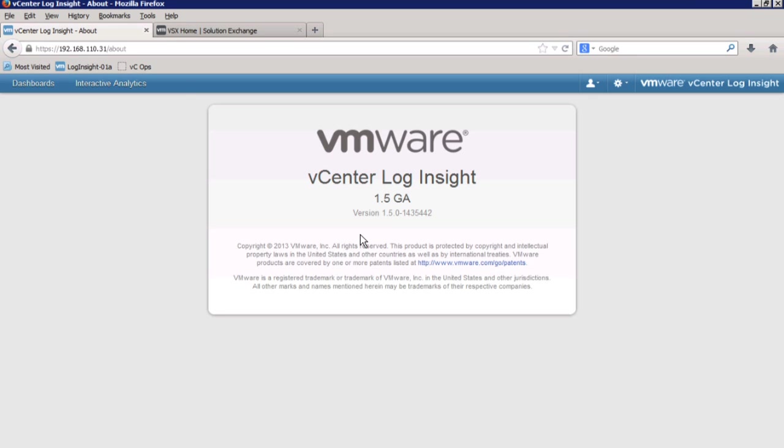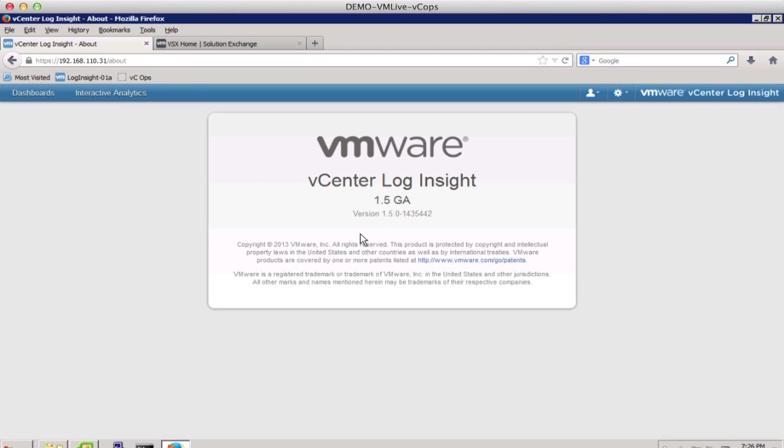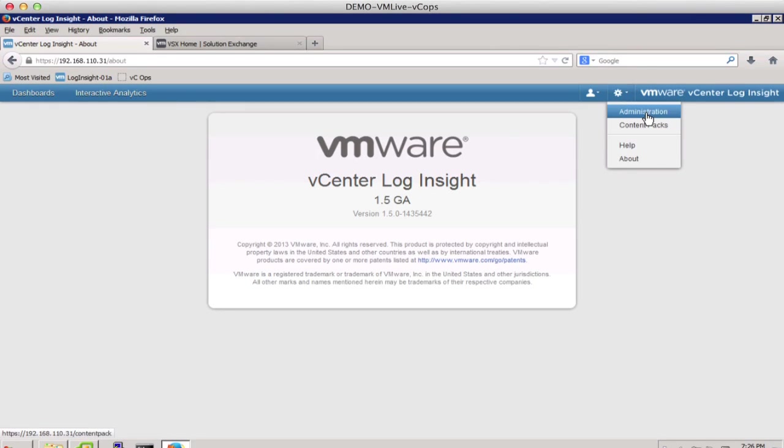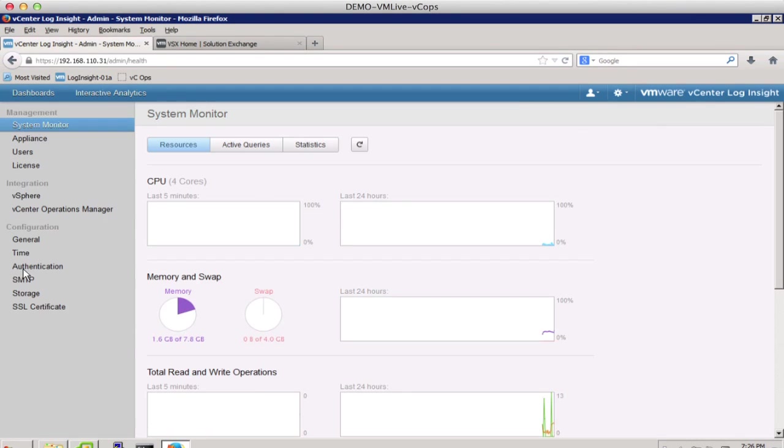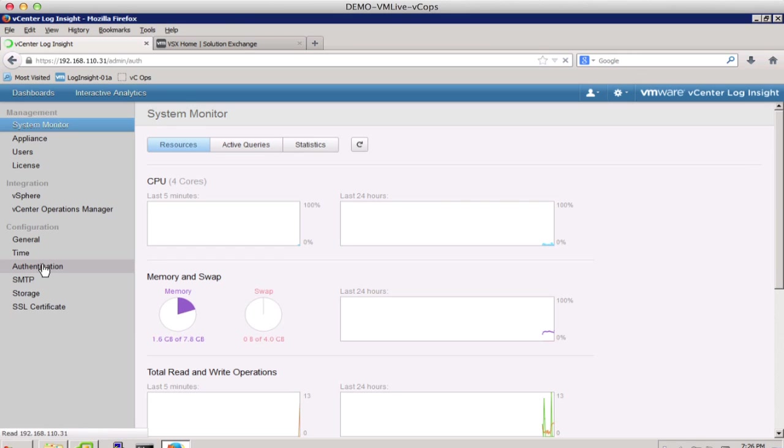We will first look at the Active Directory integration capability that is available in vCenter LogInsight 1.5. We go into Administration and then to Authentication.